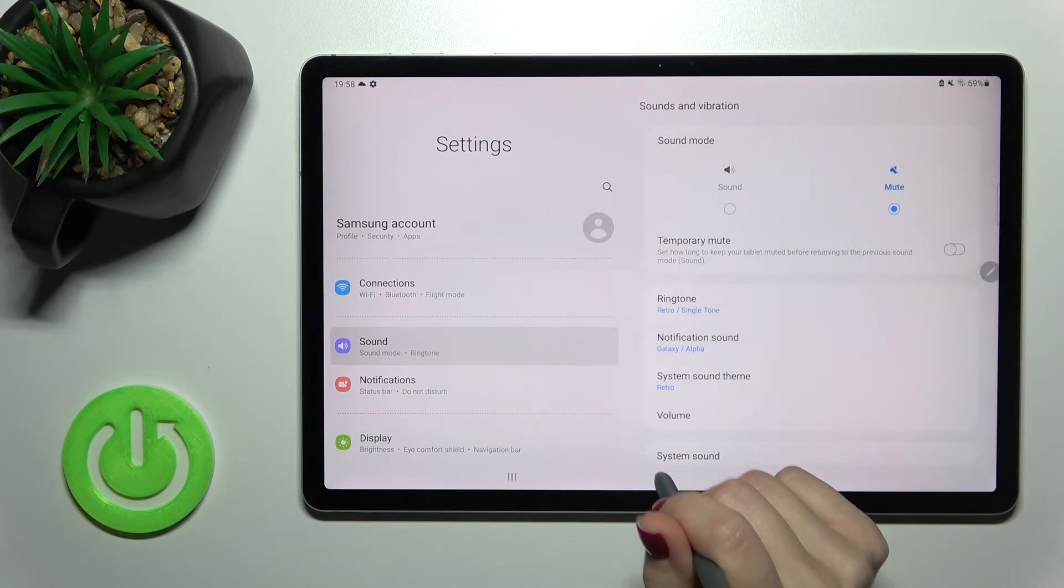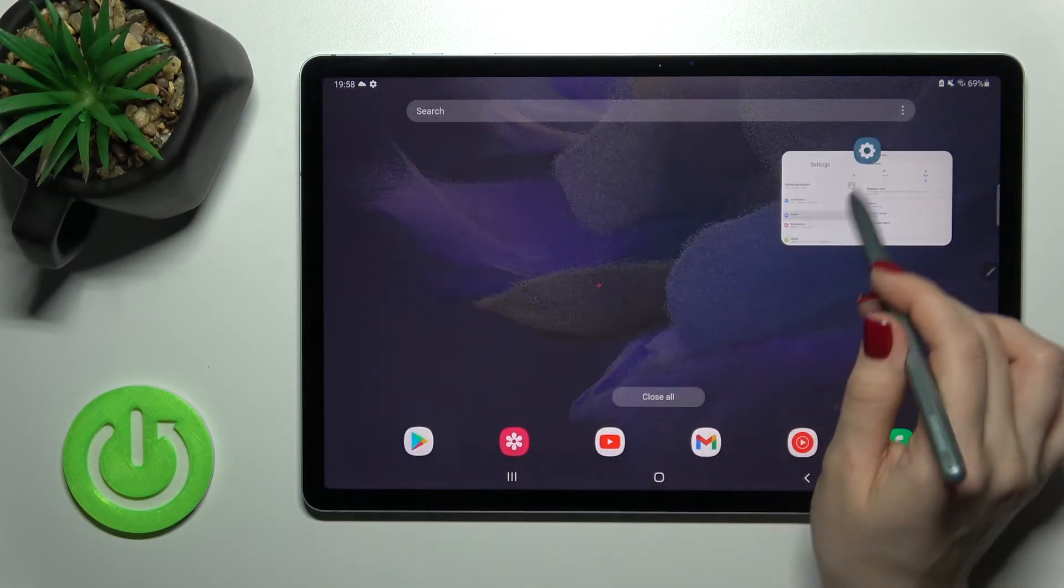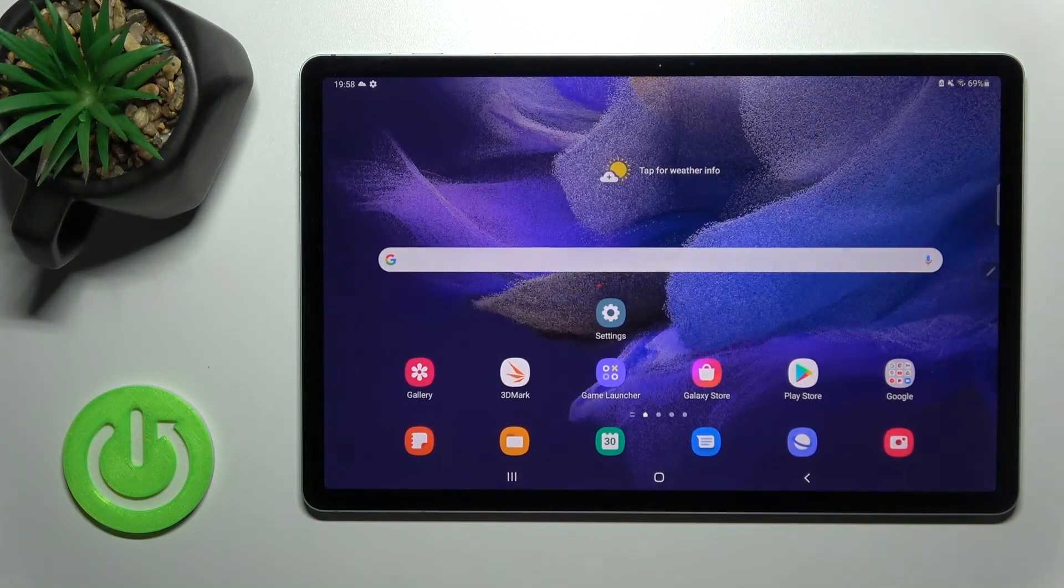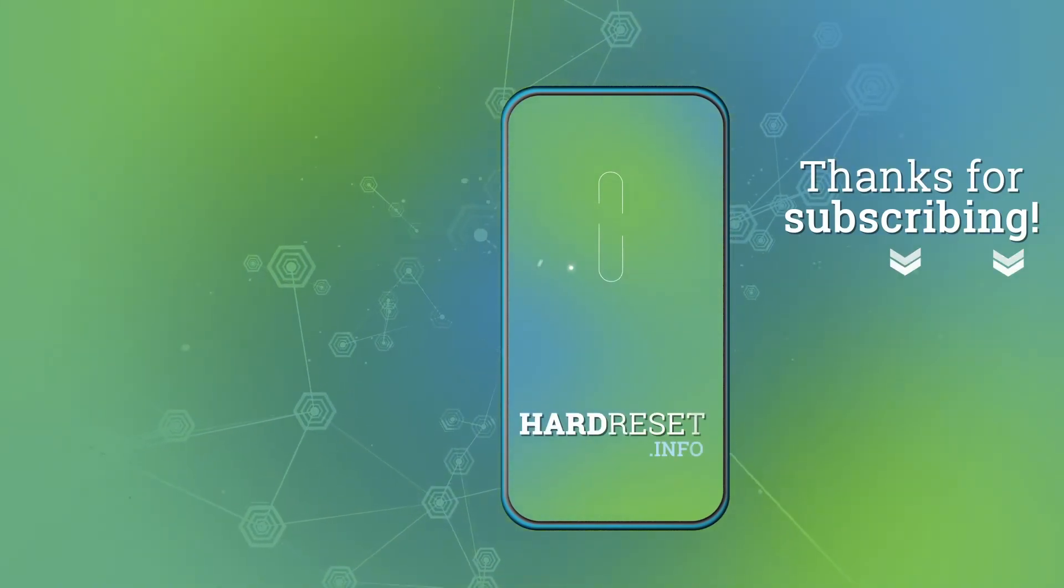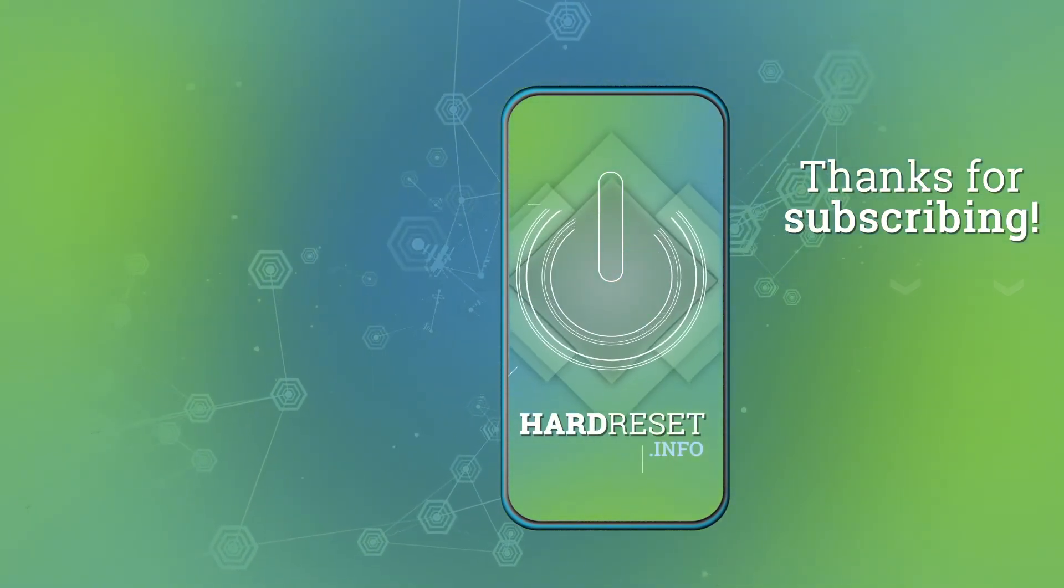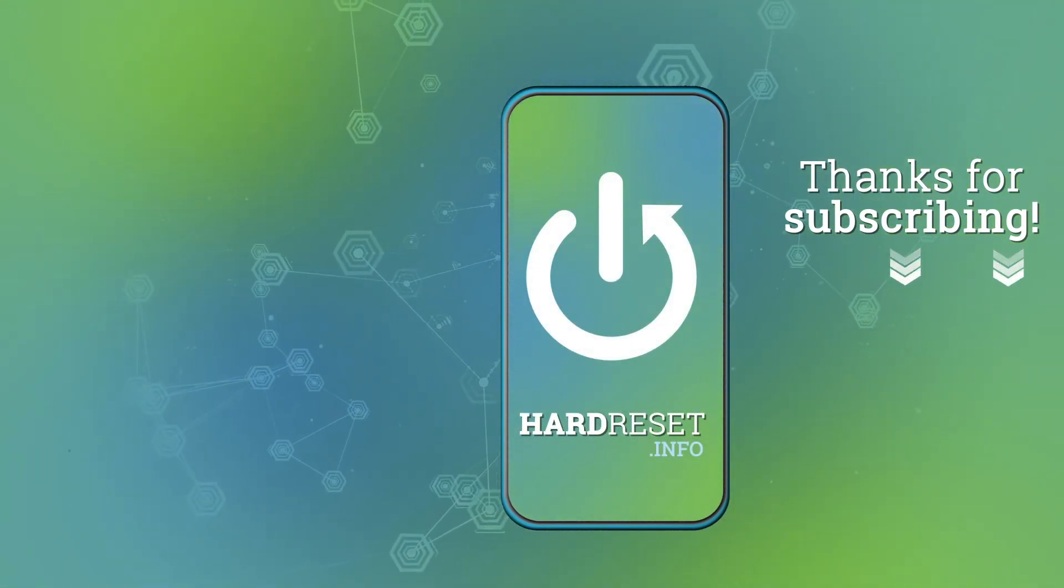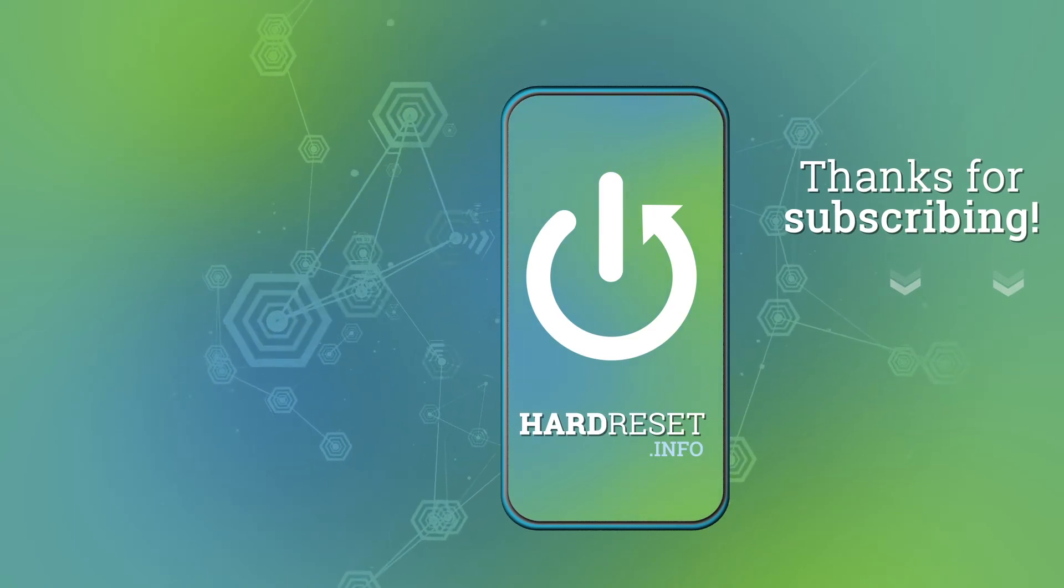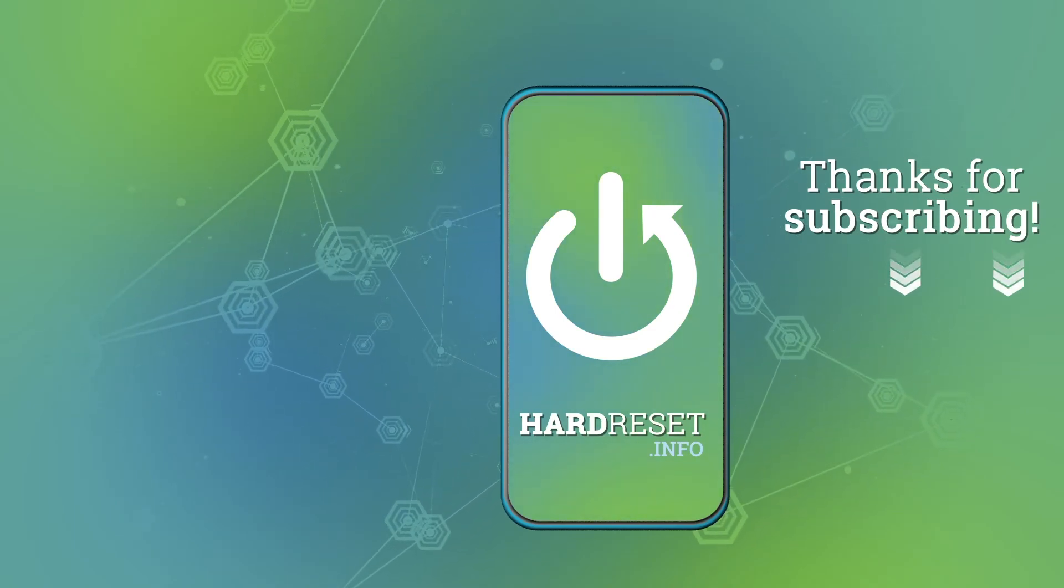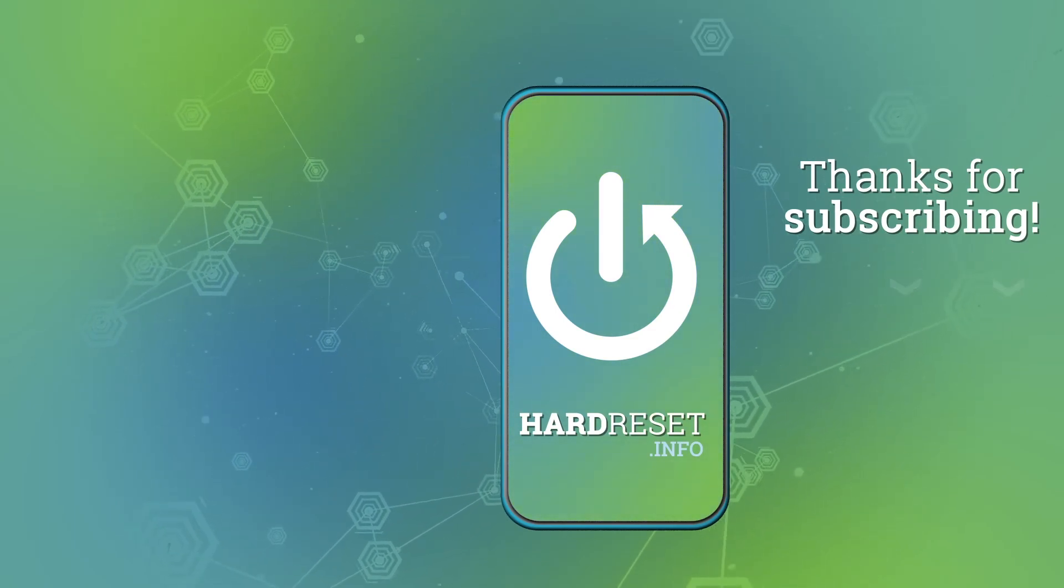If you find this video helpful don't forget to leave a like, comment and to subscribe our channel.